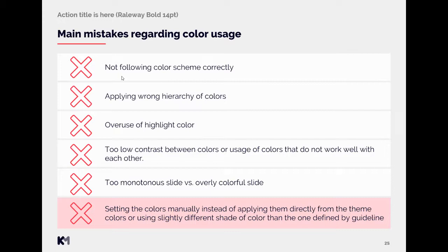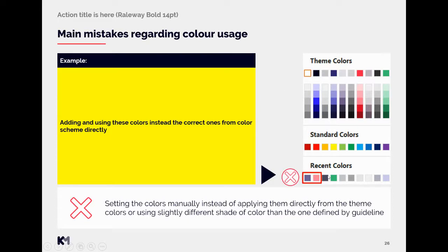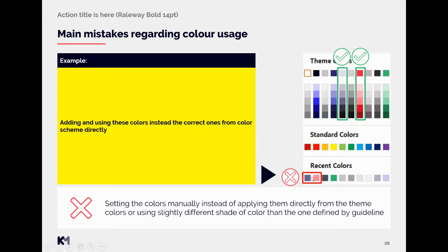And the last mistake is setting the colors manually instead of applying them directly from the theme colors, or using slightly different shades of the colors than defined by guidelines. So now let's take a look at what we mean by that. So in here we have example. So this is sometimes what we can see that the colors are added either manually, maybe by setting RGB code or just using the eyedropper tool and maybe selecting not the correct color. And then you keep using these colors instead of the correct ones directly from the theme colors. So this is correct. These should not be really used unless there is good specific reason for them.